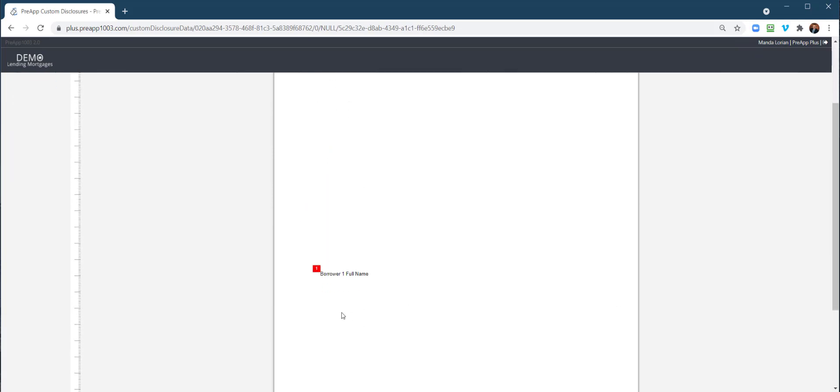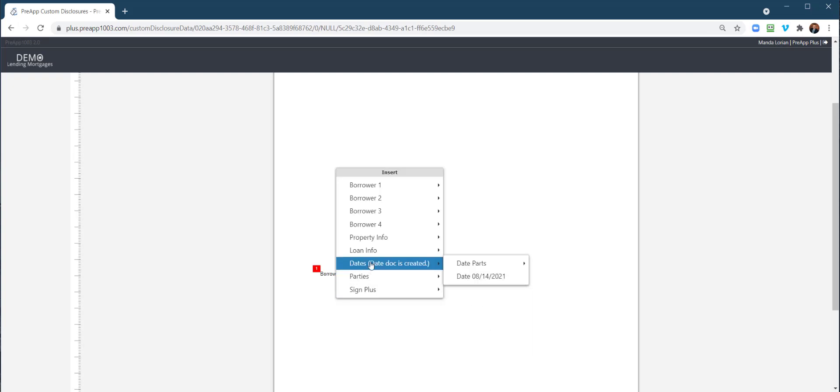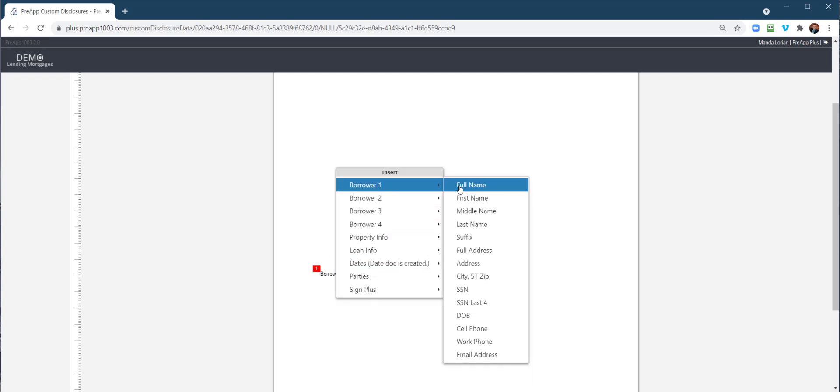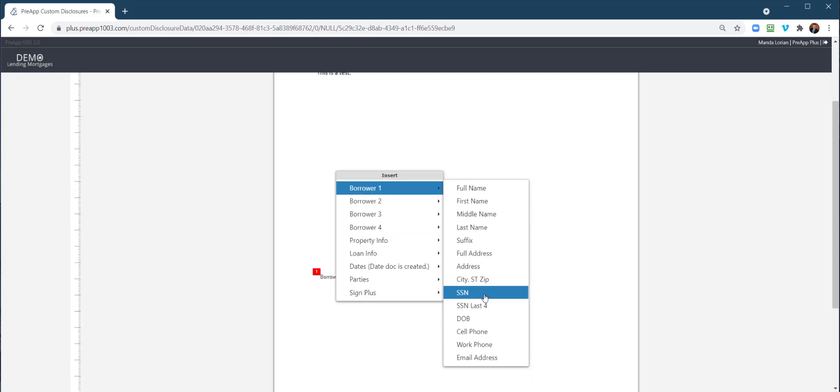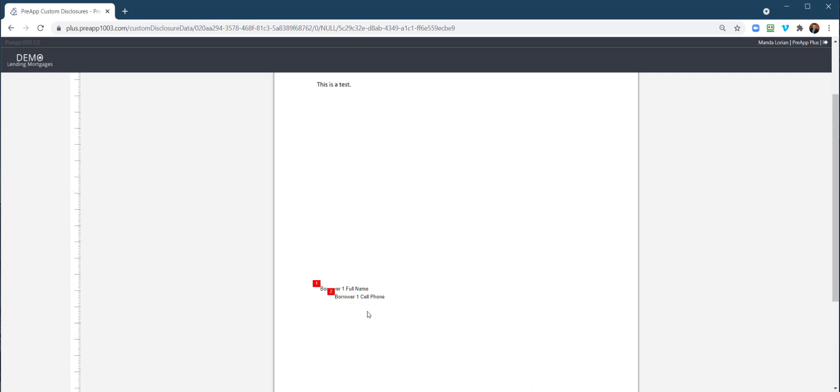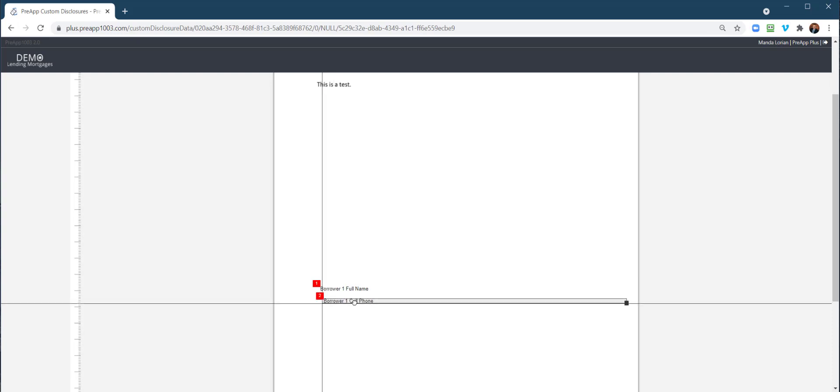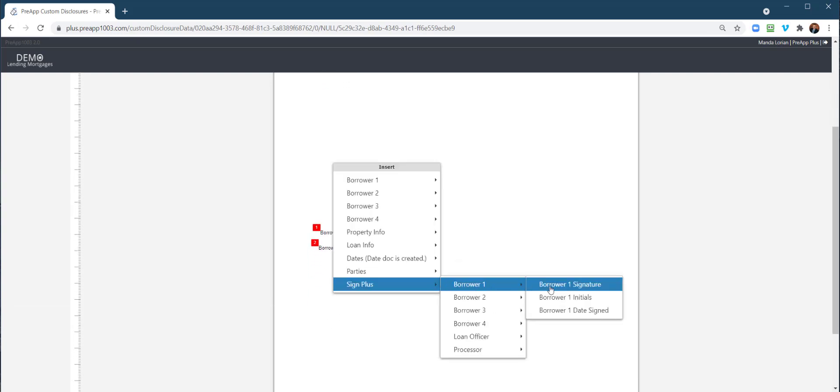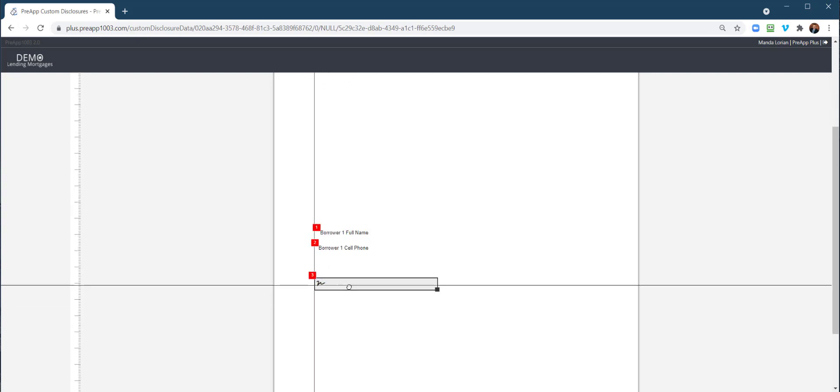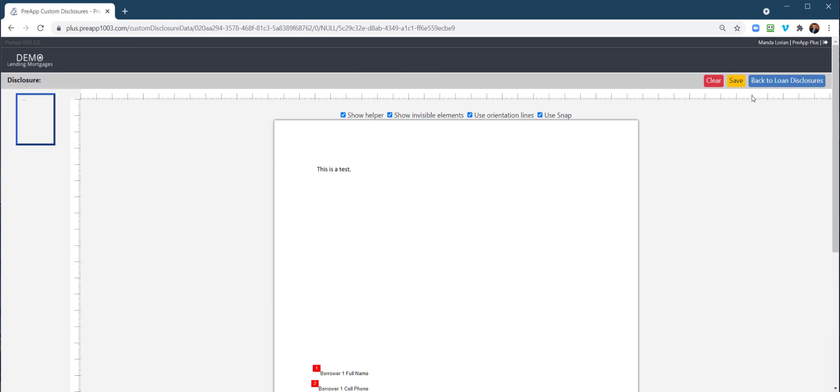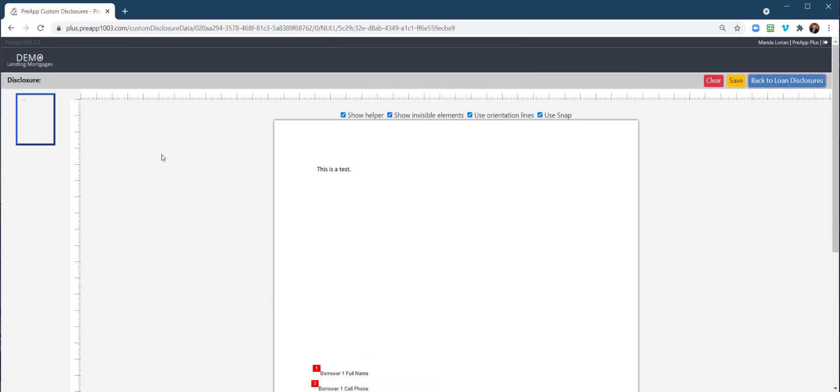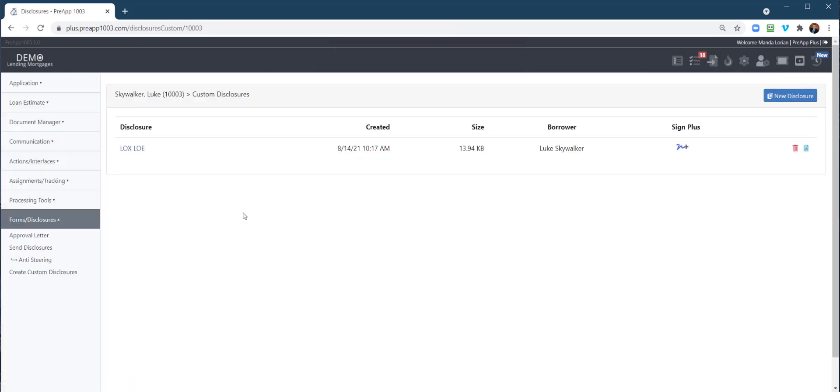Let's go ahead with, oh heck, let's put in their cell phone. And let's go ahead and get them to sign it right there. All right. Save, back to disclosures. Right there. Now, how do you send this? We created these two disclosures, so how do we send them? We go to Send Disclosures.